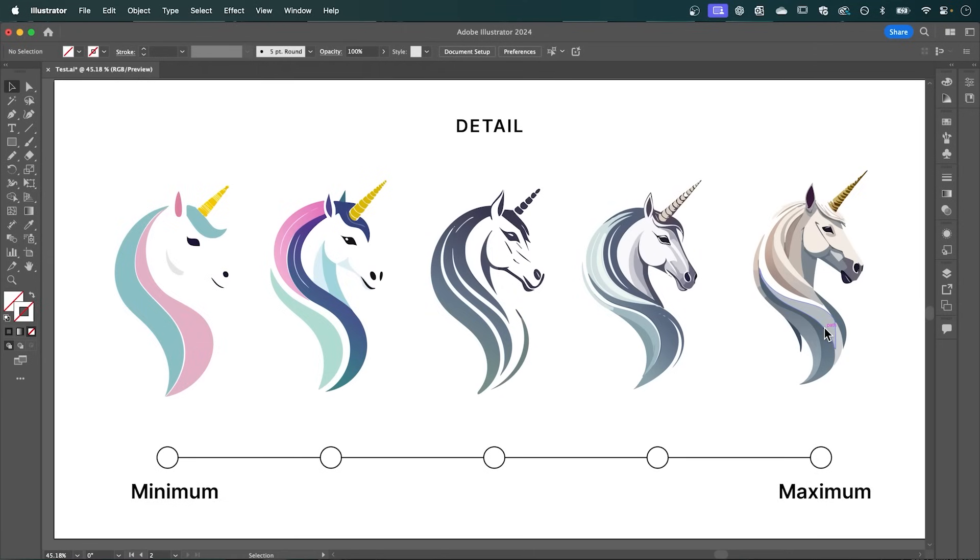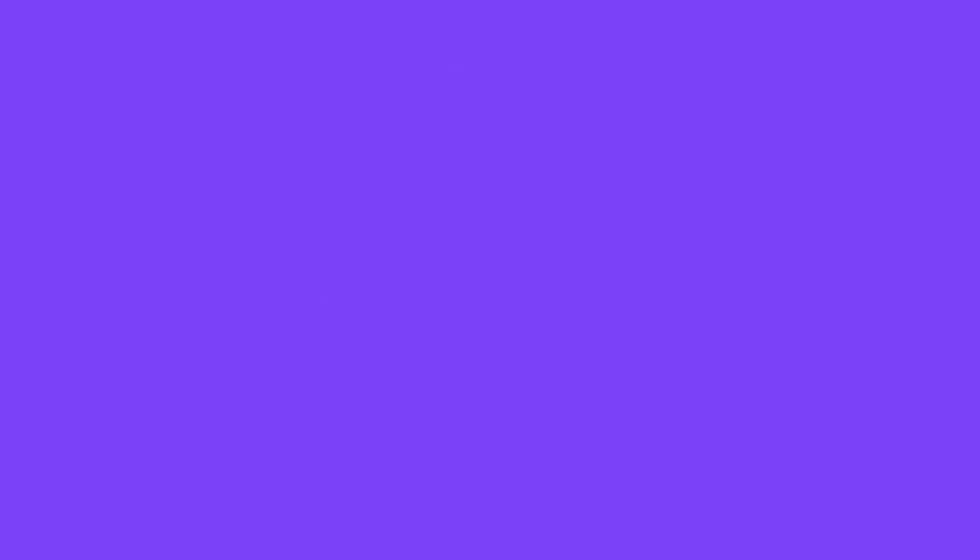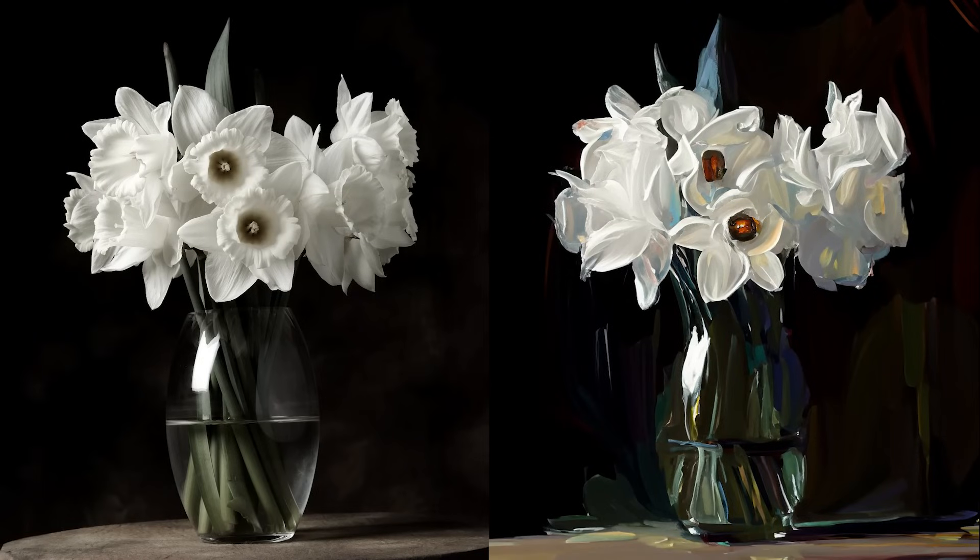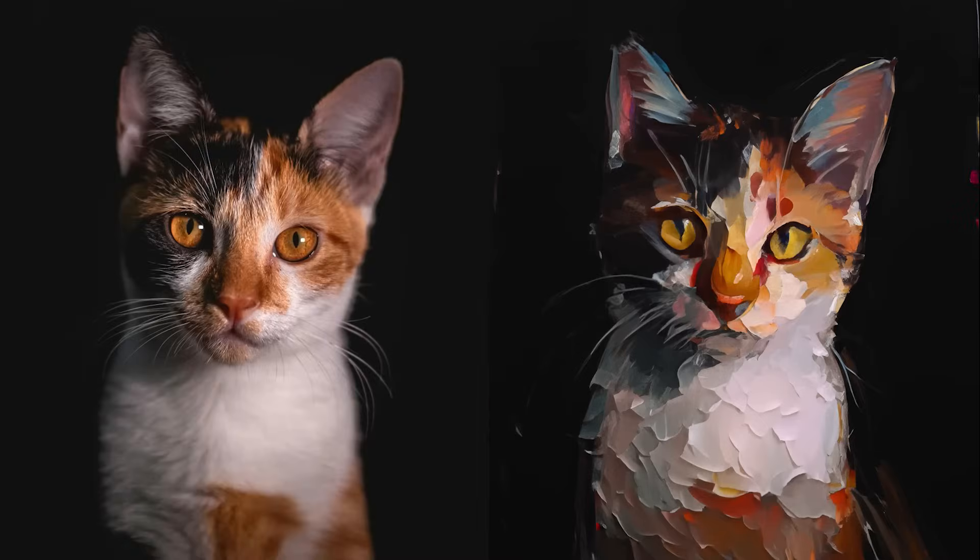And that's how you can turn a basic sketch into a high quality vector in just one click using Adobe Illustrator. At number two is the Generative Fill in Photoshop that can turn any image into a realistic painting. Let's check it out.